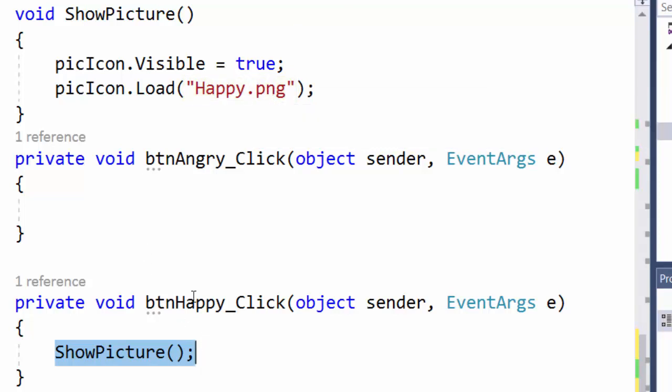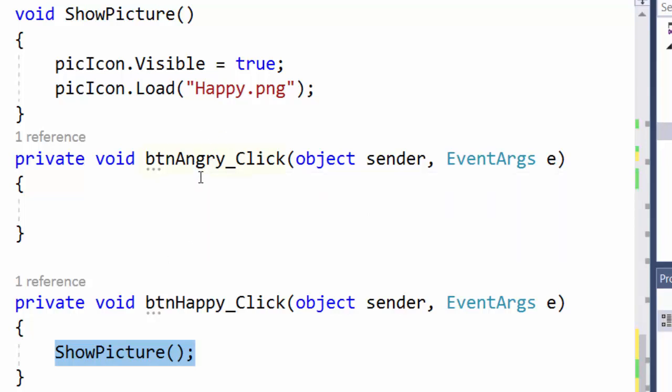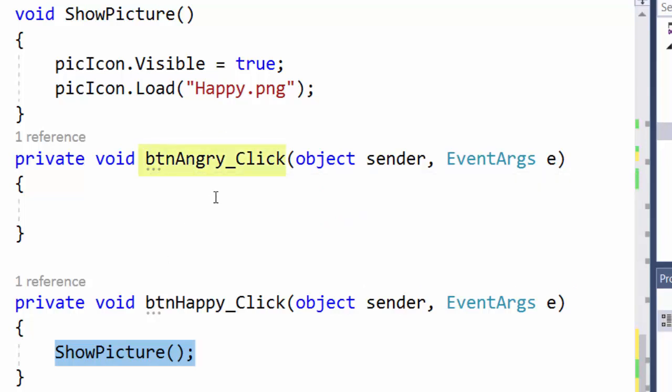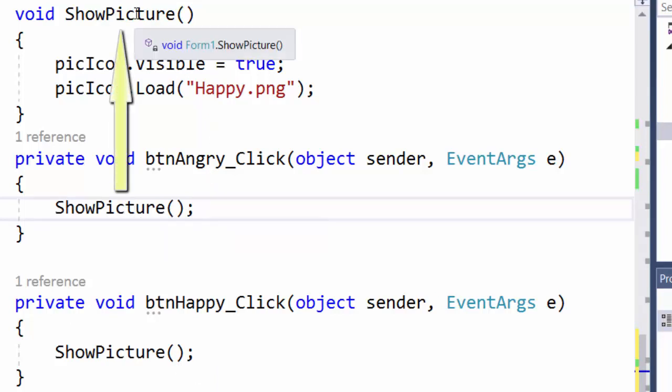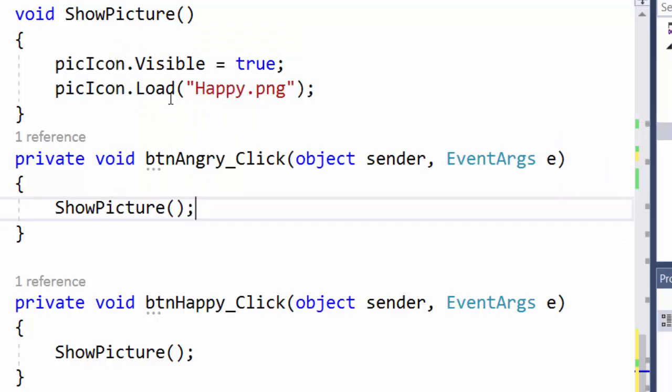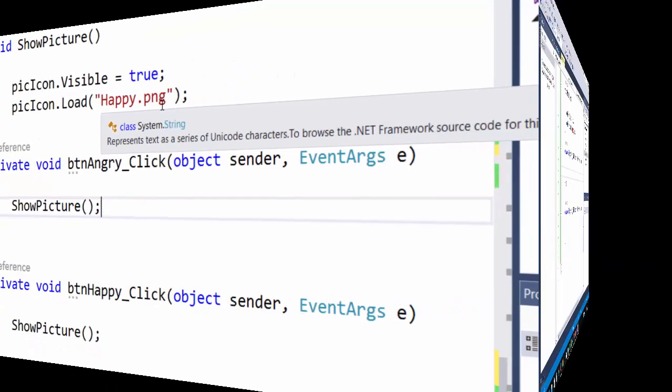But I have one problem now because I want to show another picture if the btn angry button is clicked. And if I call this method in this event handler like we did down here it will also jump up here when somebody clicks this button. And exactly the same thing will happen. It will show the happy.png picture.